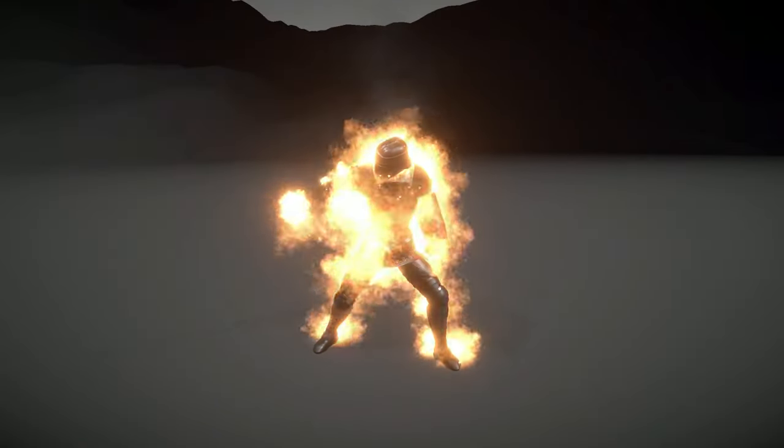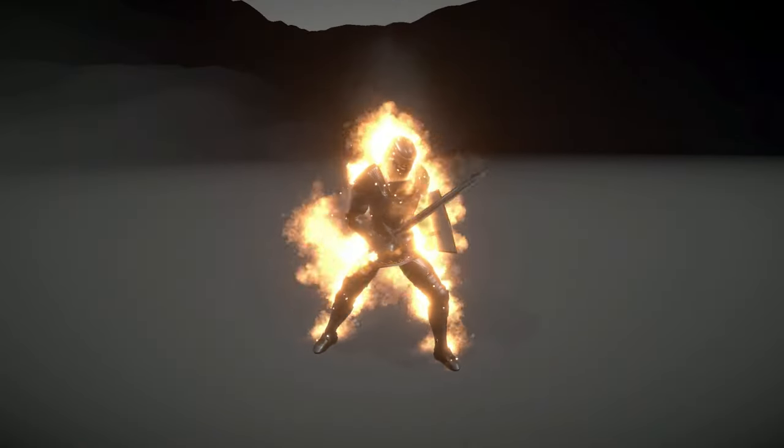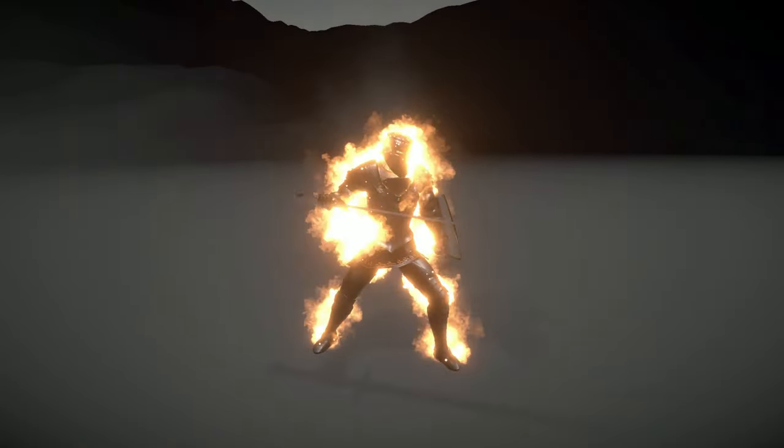Character effects are one of the most common effects in games and today we are going to see how to create a man on fire. It feels nothing, so don't worry, it's safe.